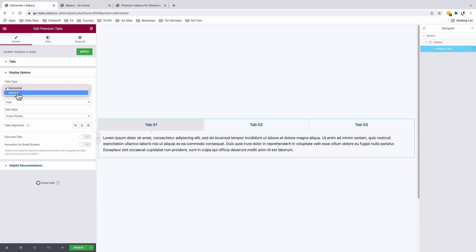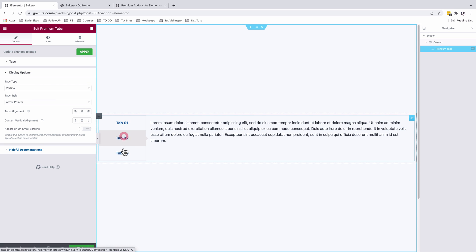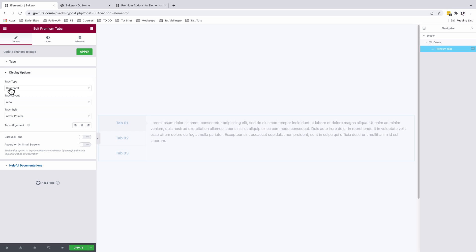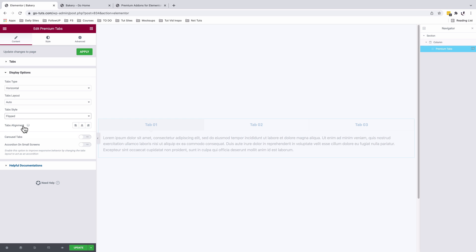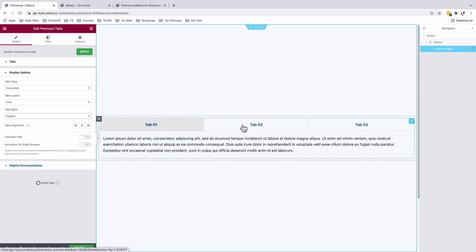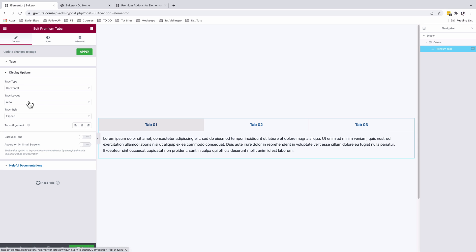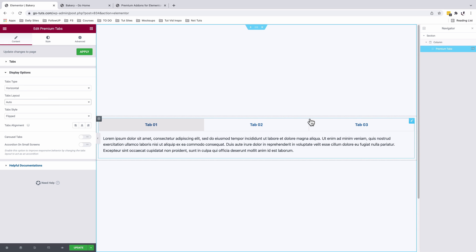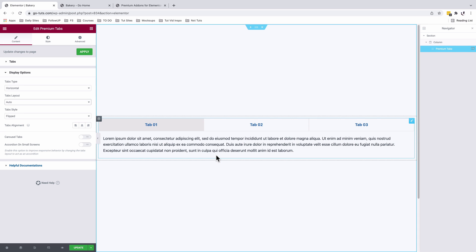Looking at the different layouts, we have horizontal and vertical tabs. I want horizontal, and I want the tab style to be 'flipped'. However, I want the tabs to appear down below. There's no built-in setting to reverse the tabs to the bottom, so we'll need to add a small line of code to the section to achieve that.